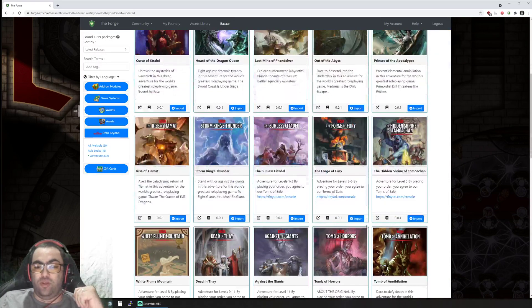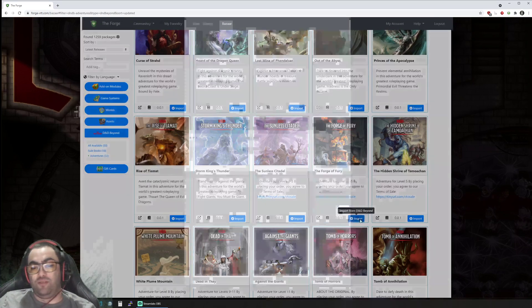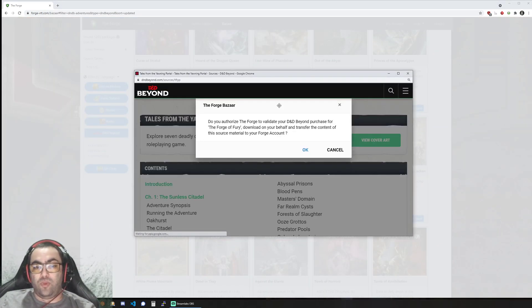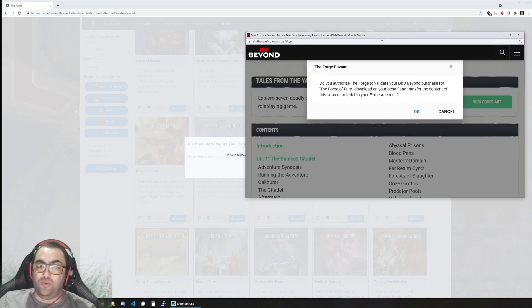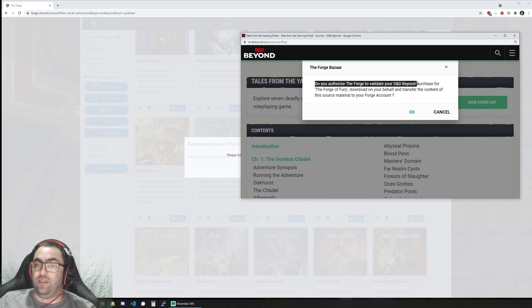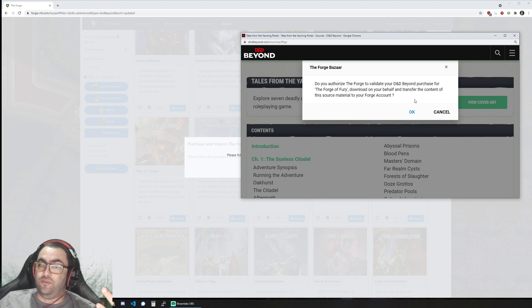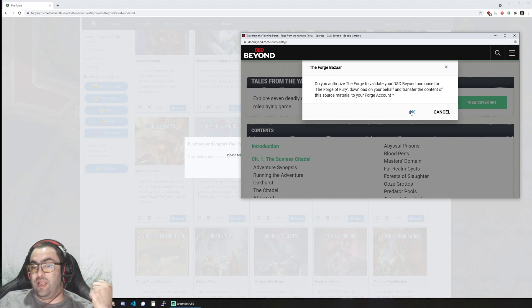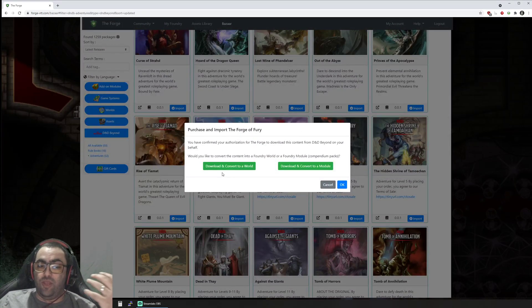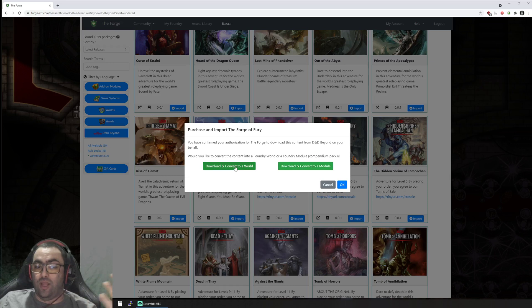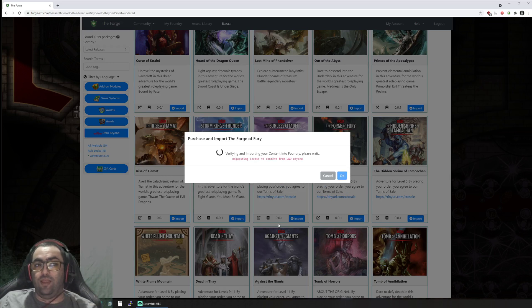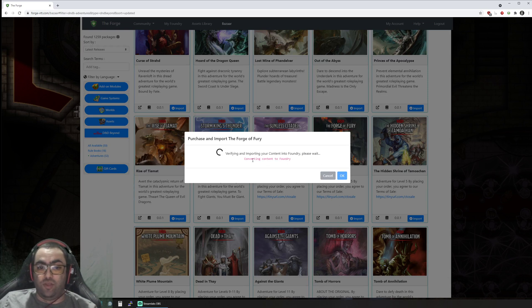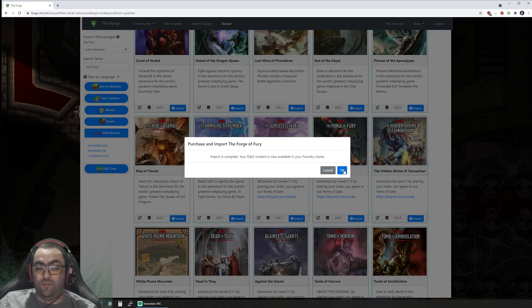The first thing I want to import is going to be The Forge of Fury, because that makes sense right? When you do that, it opens a window to D&D Beyond and asks you to authorize The Forge to validate your D&D Beyond purchase, download on your behalf, and transfer the content of this source material to your Forge account. Once you give your authorization, you can download and convert either as a world or as a module. We are just doing that right now. You can see it's really fast because it's a rather small content. There you go, it's done.